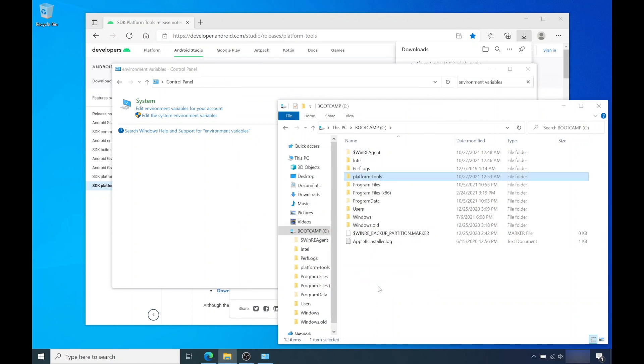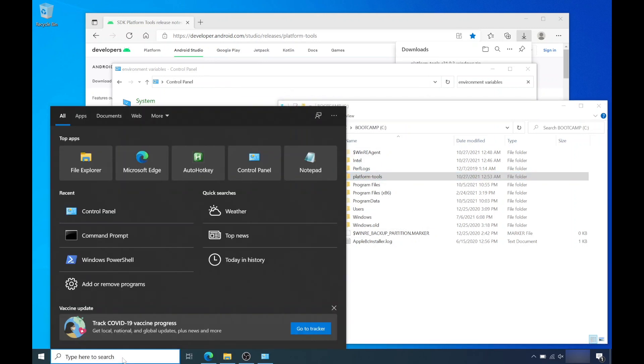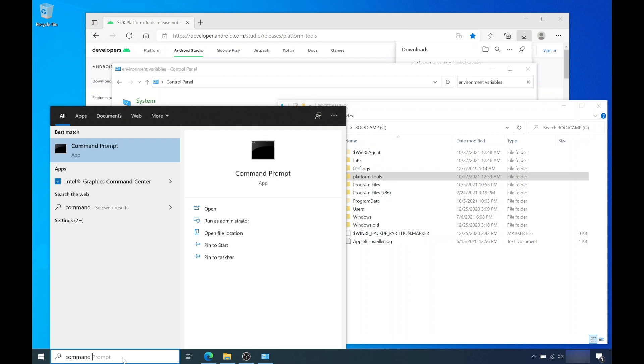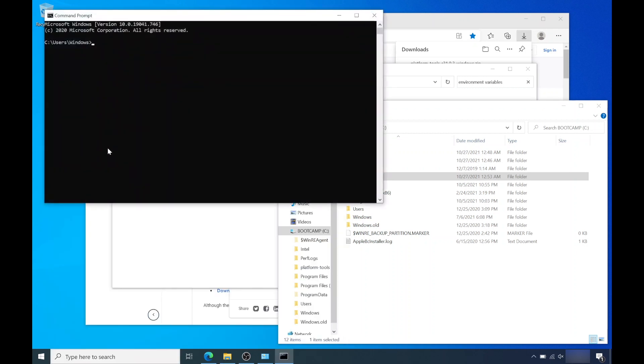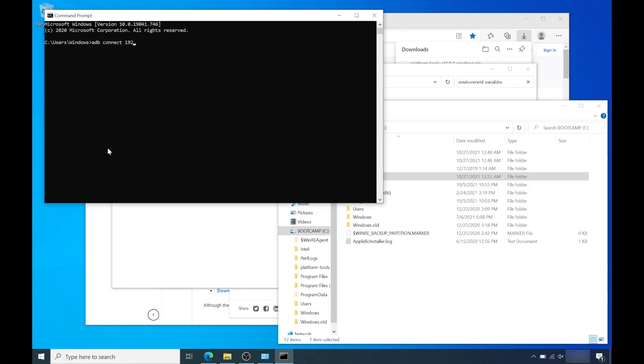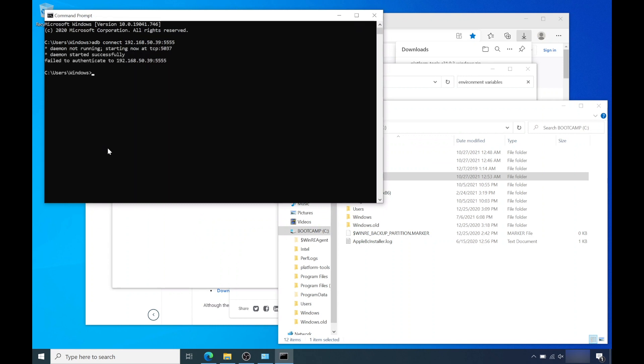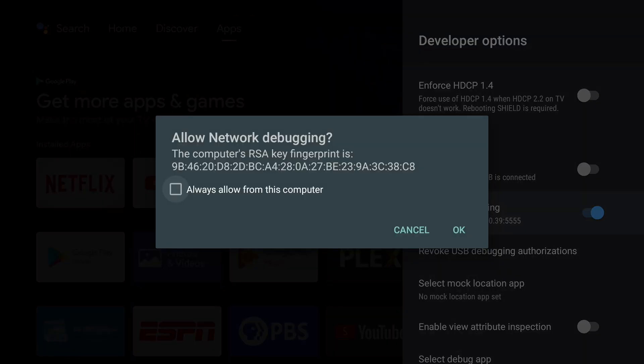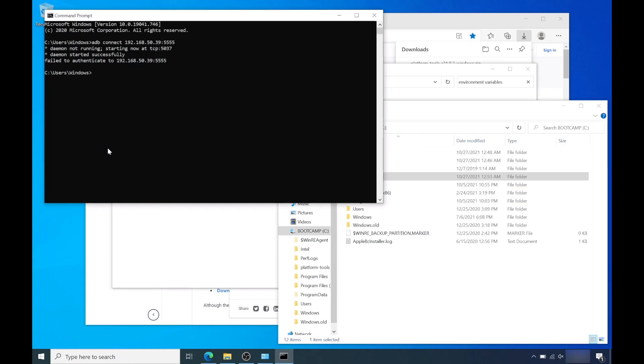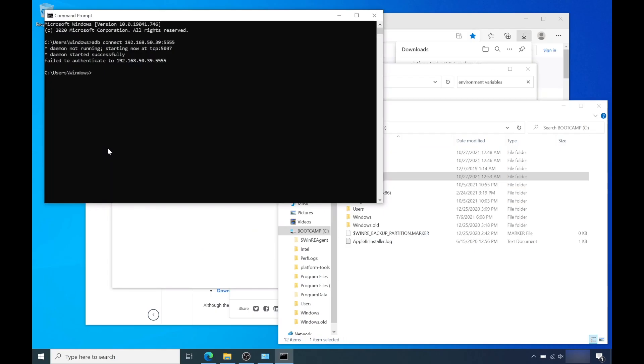Now run command prompt. Enter ADB space connect followed by the full IP address from the Nvidia Shield we obtained earlier. And press enter. You should see a failed message. Go back to your Nvidia Shield and you should see an allow network debugging popup. Hit OK. Now go back to your computer and make sure you're connected. Enter ADB space connect followed by the full IP address. And press enter. It should say we're connected.